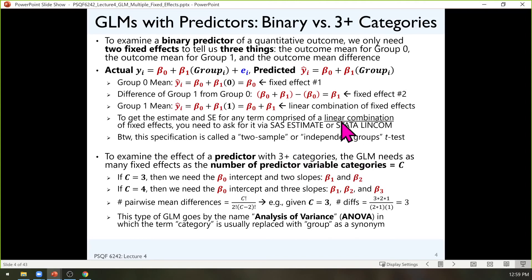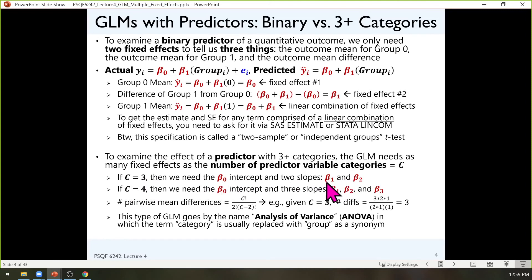For a categorical predictor with C categories, you need C fixed effects to fully represent its relationship with an outcome, counting the intercept as one of them. With two groups, that's beta zero and beta one. With three groups, you need a second slope—beta two—so three fixed effects total. With four groups, you need three slopes. The pattern continues: five groups need four slopes, six groups need five slopes.